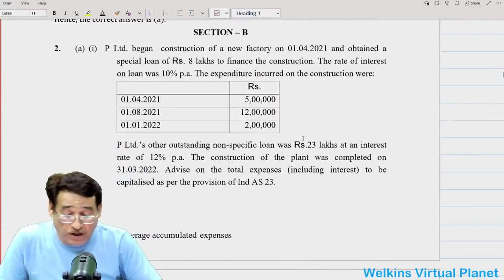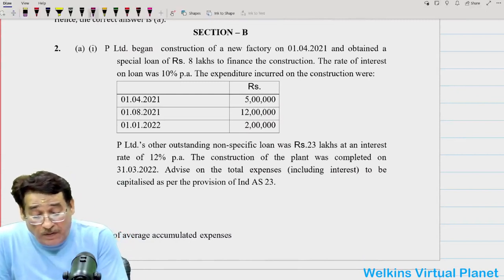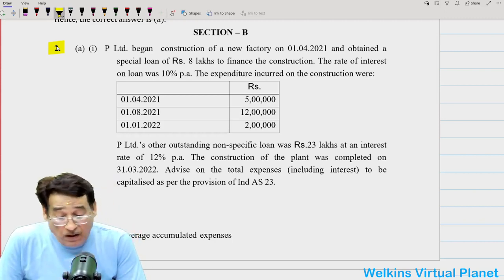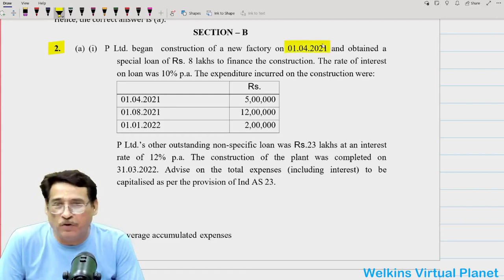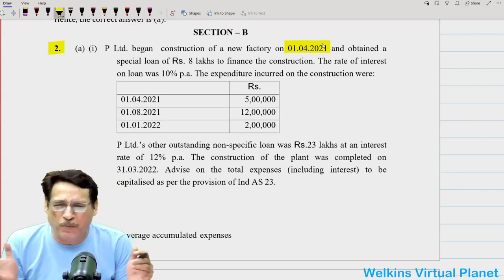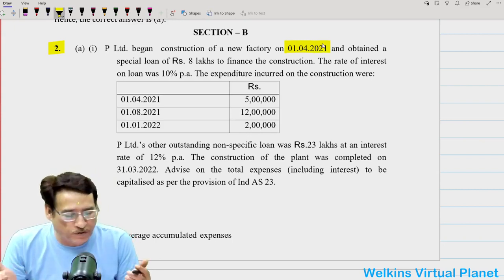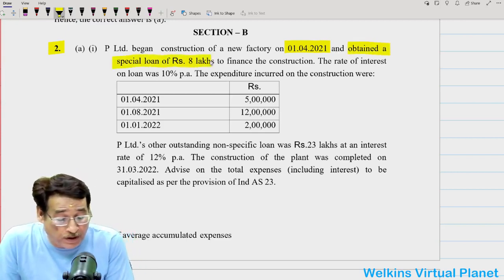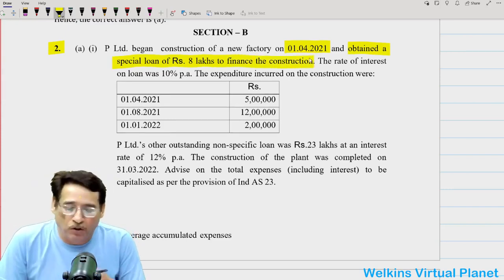Here is your Section B. This is model paper one. In Section B, the first question is: P Limited began construction of a new factory on 1-4-2021. This question is available in our notes. As far as this new paper analysis series is concerned, all the questions are in our study module. P Limited obtained a special loan of rupees 8 lakh to finance the construction.